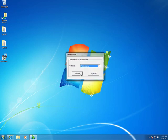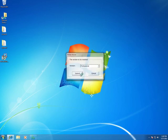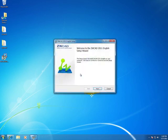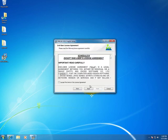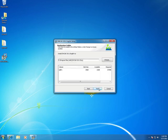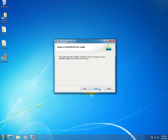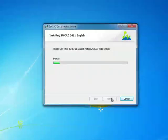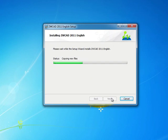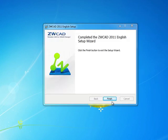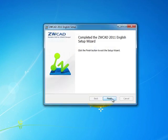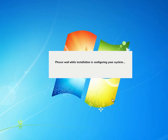But you'll want to choose the professional version and then simply go through the prompts. So that completes the entire installation of ZWCAD.